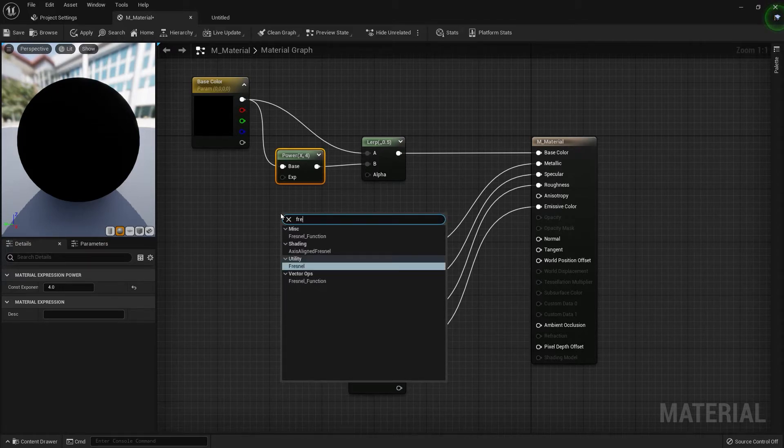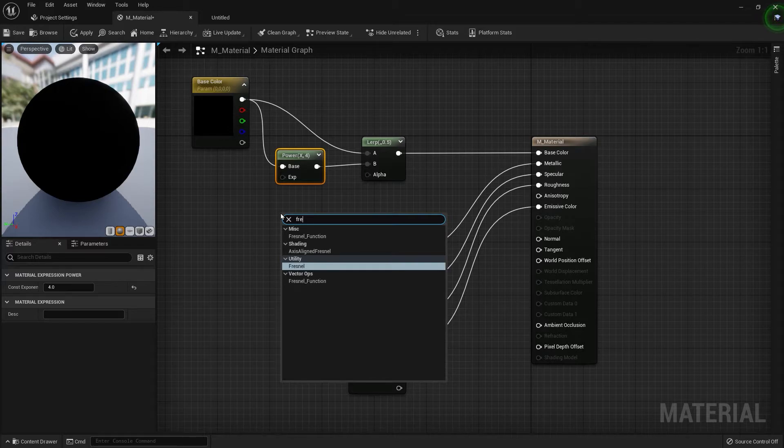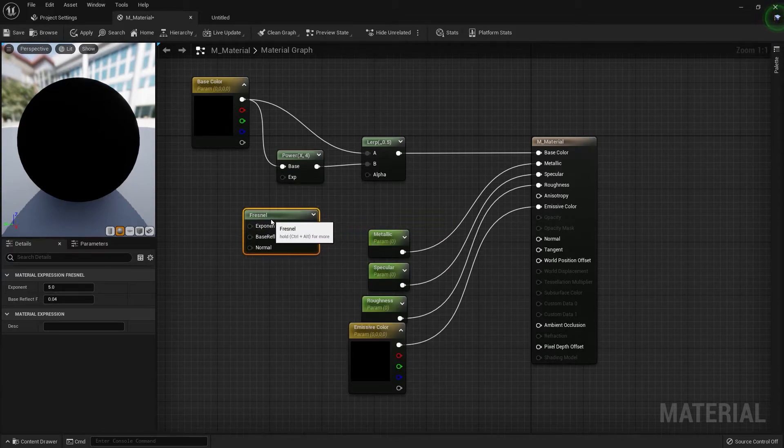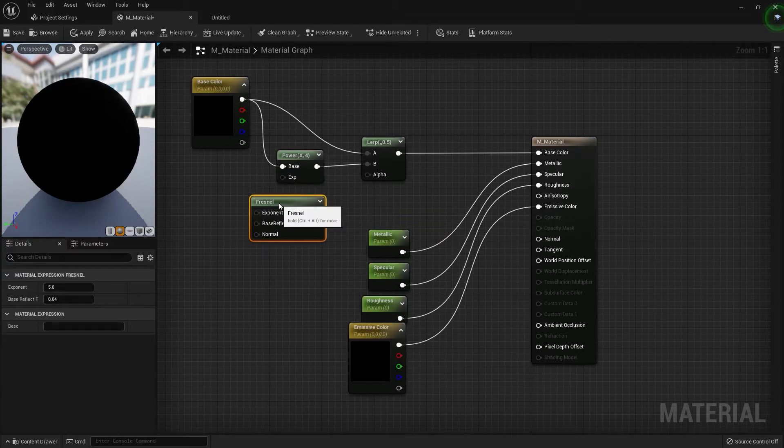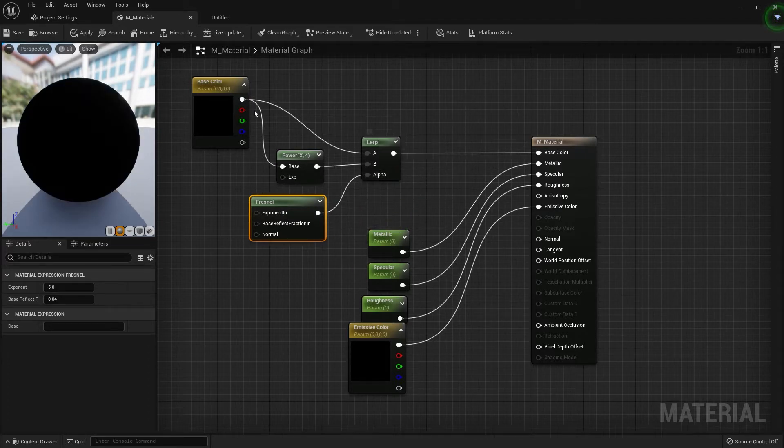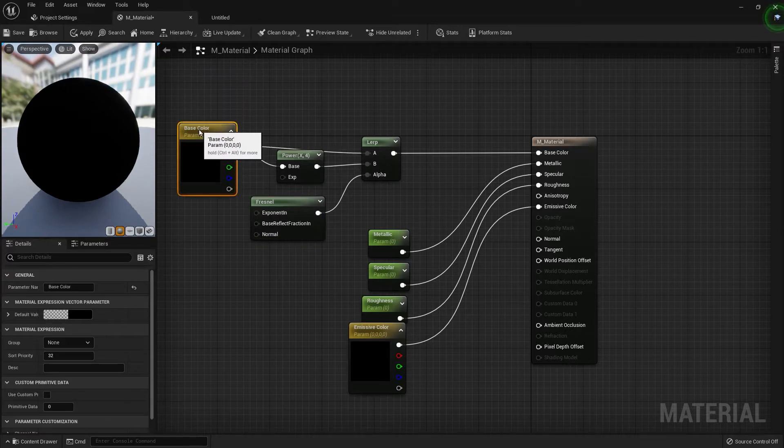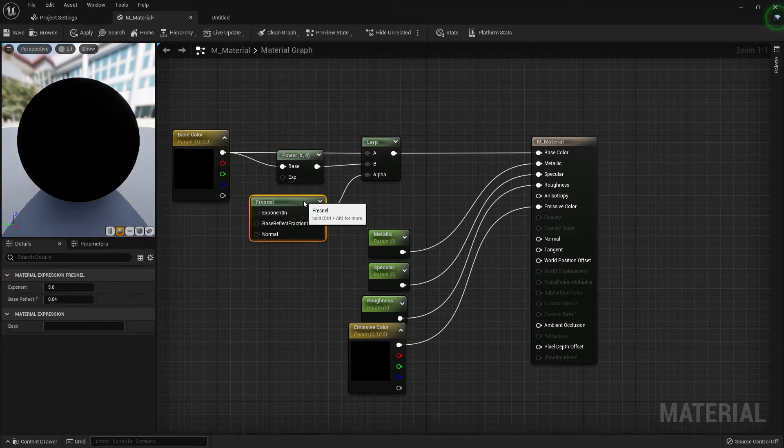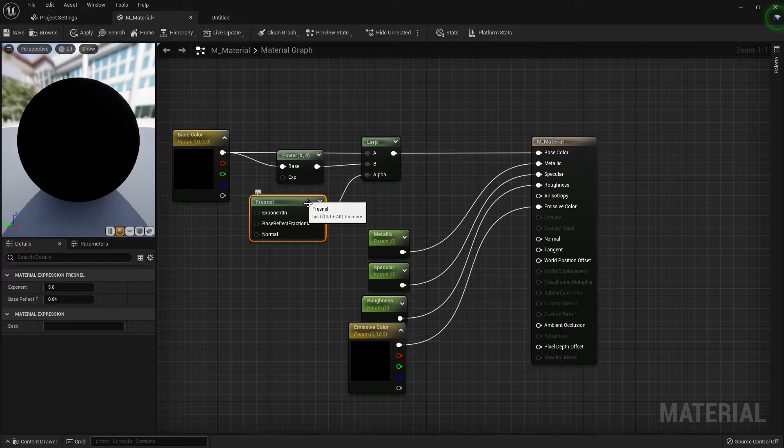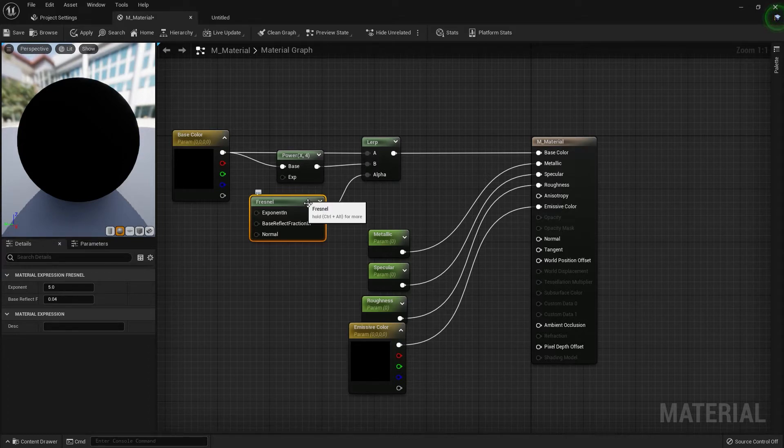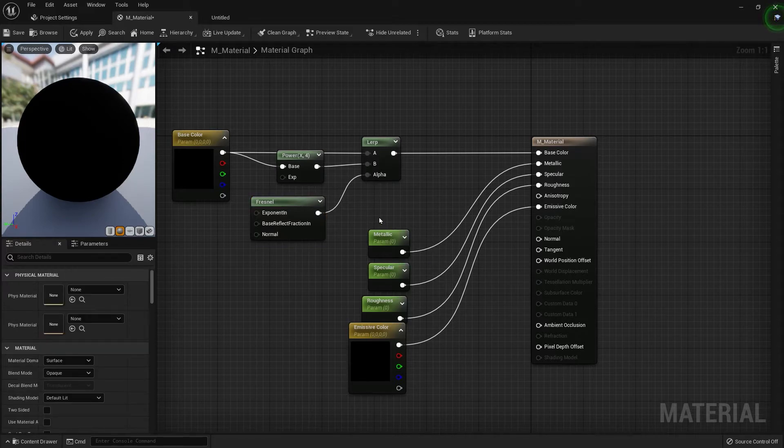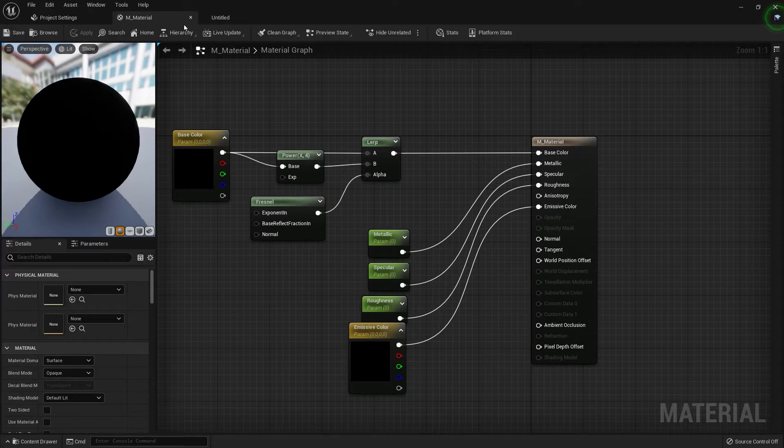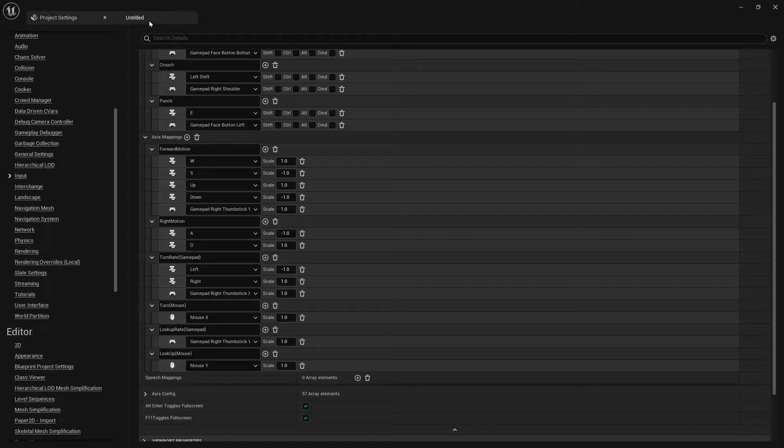Now finally, let's add fresnel. So right click and type in fresnel and add that to the alpha. The fresnel is just going to make the edges darker or more reflective. And I believe that's pretty much it. Save this. So that's the main material.